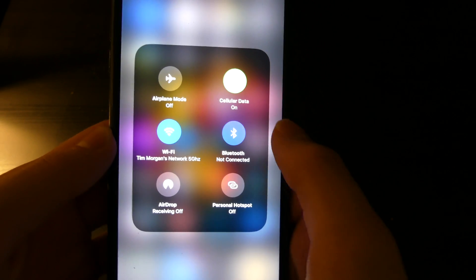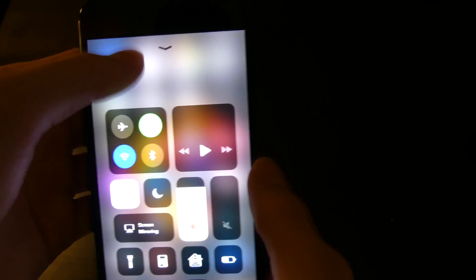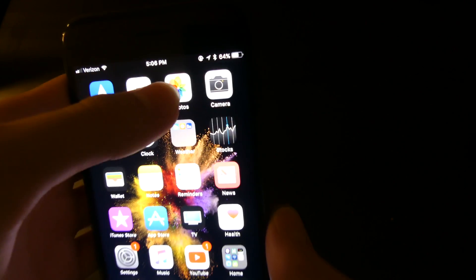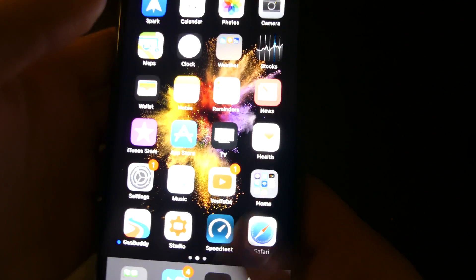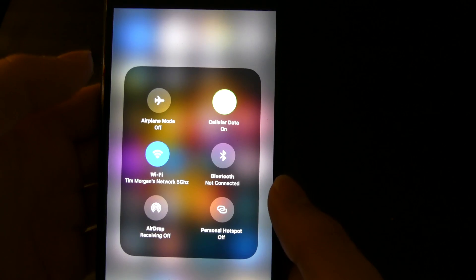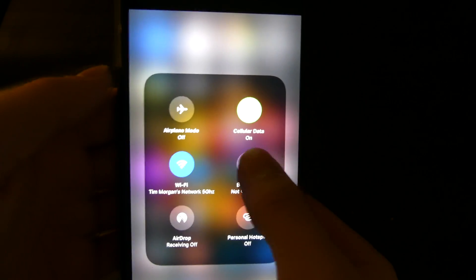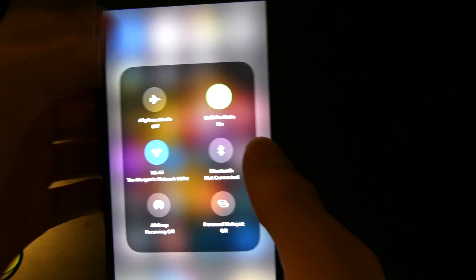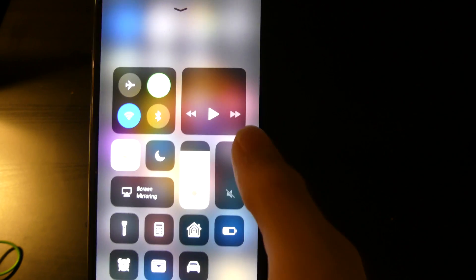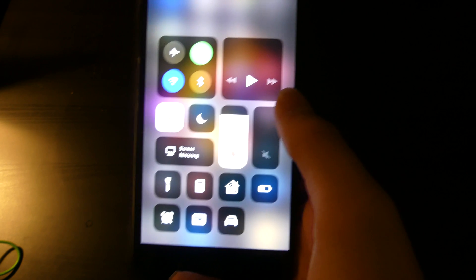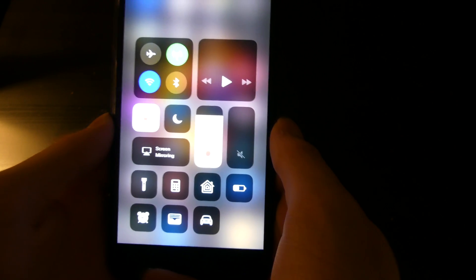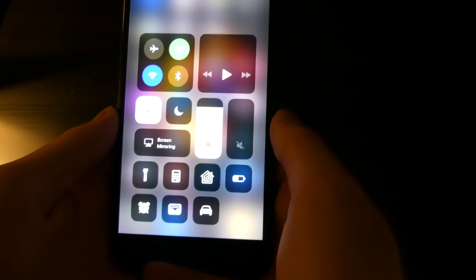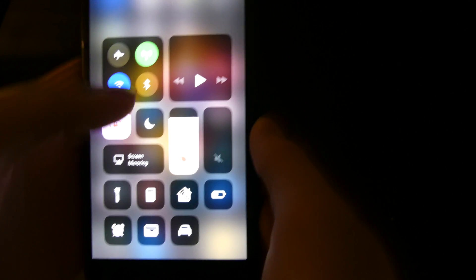Now there is a bug right now where Bluetooth is on, on my device. It is on and connected to a device, but in Control Center it's showing not connected and it doesn't actually toggle on. So that is the only real bug I've found so far. I'm using this for about an hour. I haven't had any crashes or anything like that.